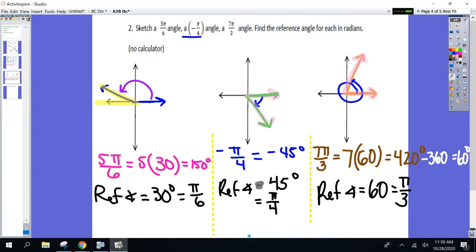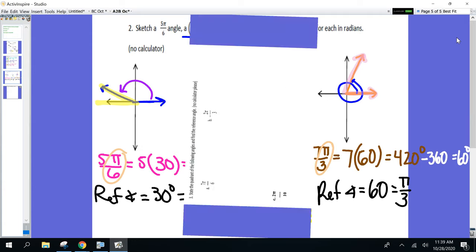Are you starting to see anything? What you can do from the original angle is just detach the number on top, and your reference angle is right there — it's there already.